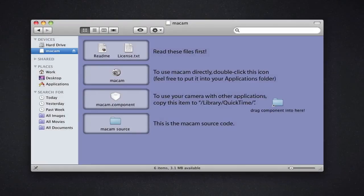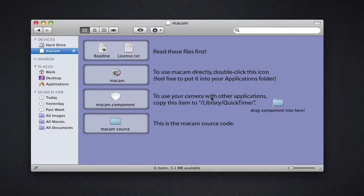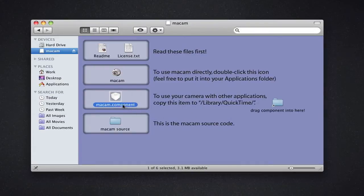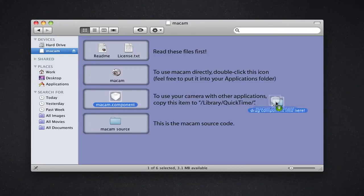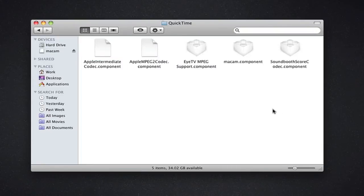Once you have downloaded the application, there's a setup you need to do, but it's really simple, and it explains it in the install menu. What it's going to have you do is stick the maccam.component file into the QuickTime library, which you can just drag it in straight from the menu. Once you're done setting up the components...